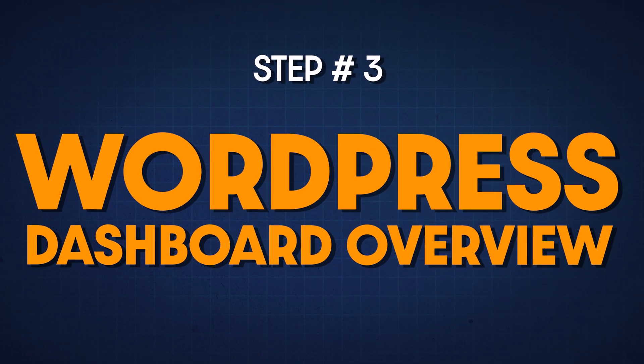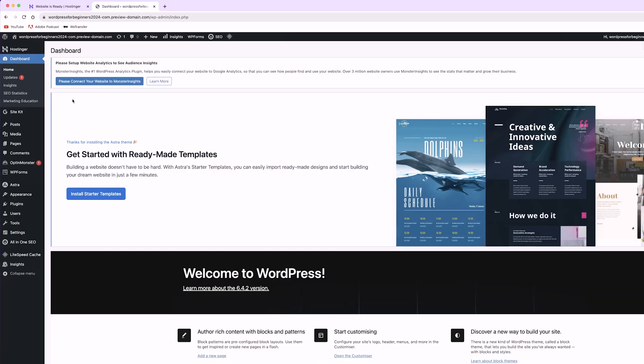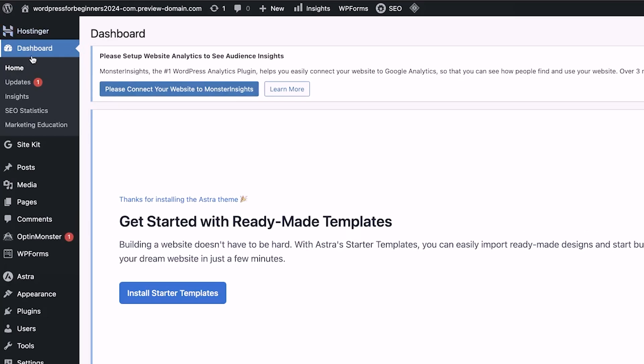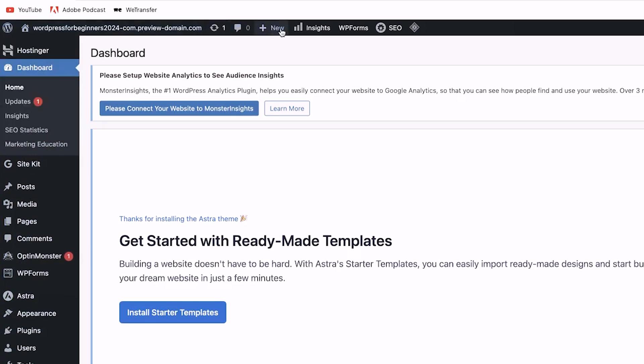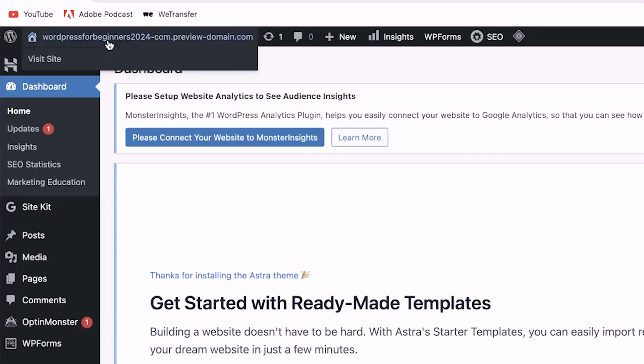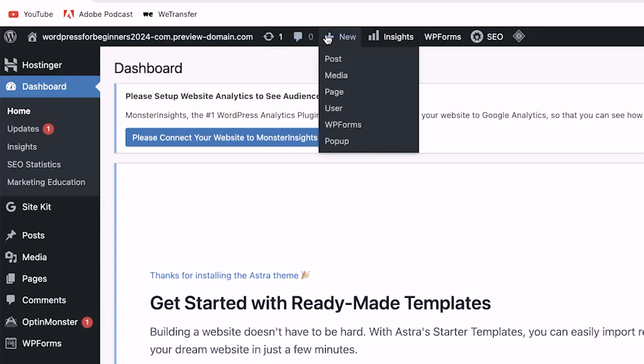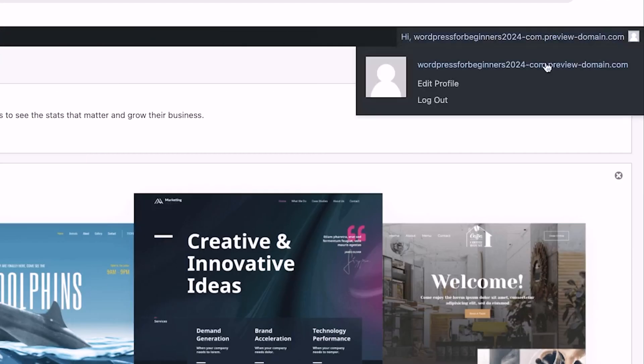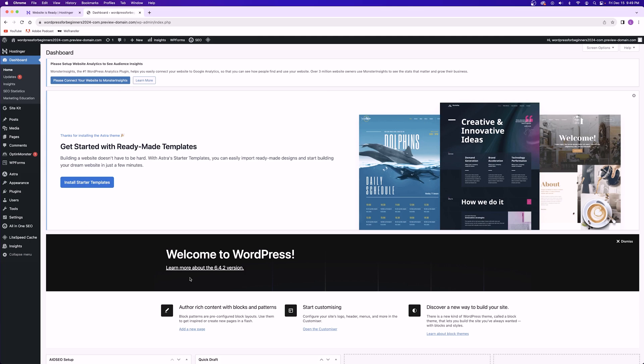So this is your WordPress dashboard similar to pretty much every other software out there that you use for trying to build a website. You've got the menu over here on the left hand side where you can make different changes and go to different sections of your dashboard. Up on top you have the admin bar where you can view your website, manage comments, add new objects, and view your account. And then on the right hand side is just where you'll be able to make any selections or changes that you need when it comes to specific parts of your WordPress website.